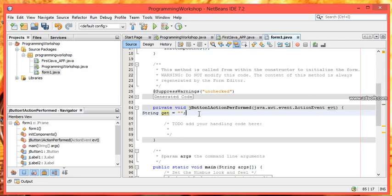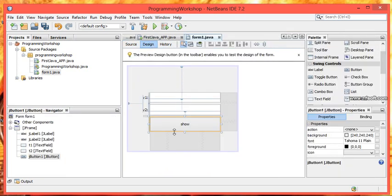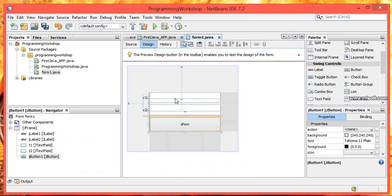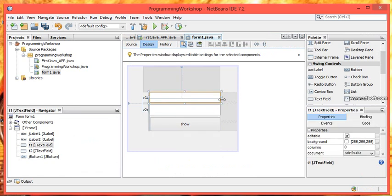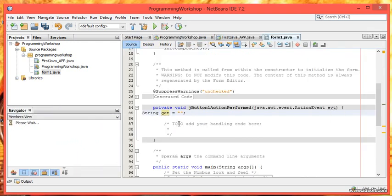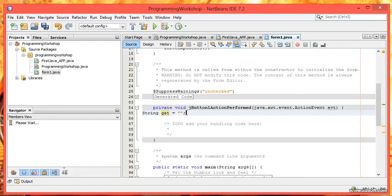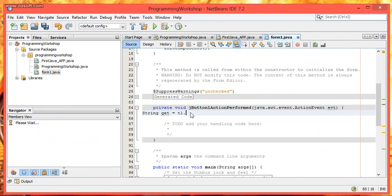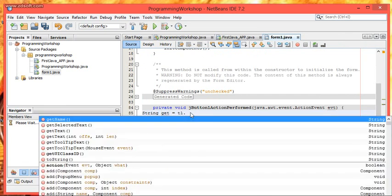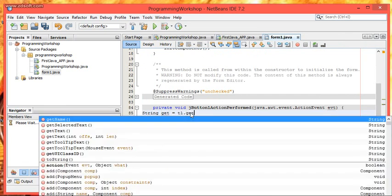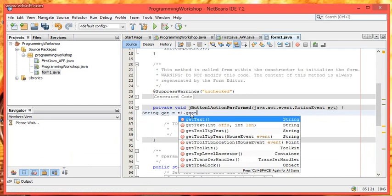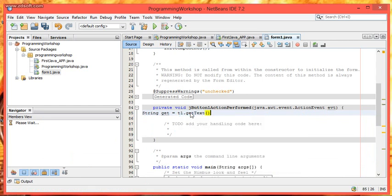But now we have to get input from our text field 1. That is in the design. Here is text field 1. I have used the variable name t1. So instead of double quotes we have to use t1 dot getText. Then semicolon. Each line ends with a semicolon.